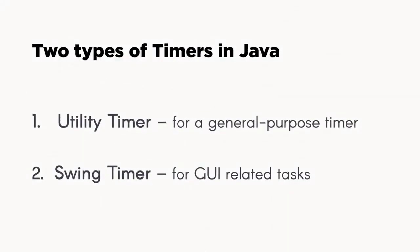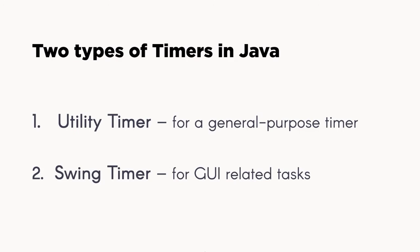First thing that we need to understand is that there are two types of timers in Java. We have the utility timer, which is a general purpose timer, and a swing timer, which is to be used for GUI-related tasks.